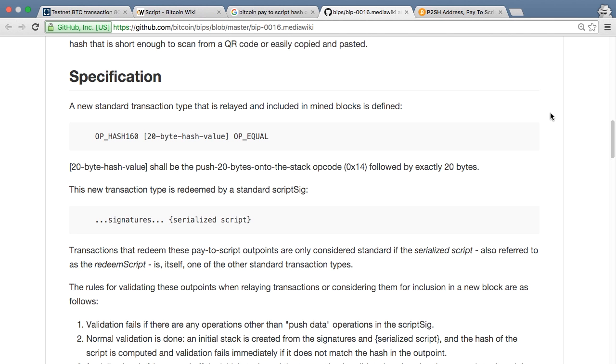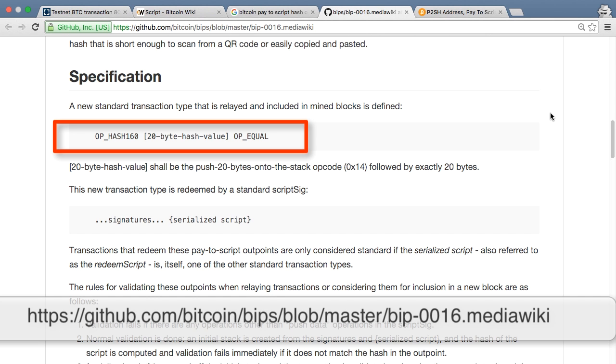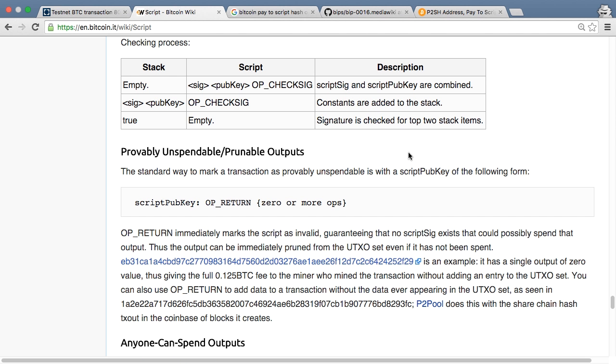Another type of much more flexible output puzzle is a pay-to-script-hash. To unlock this output you must supply a script that hashes to the value supplied. This is commonly used to enable outputs that can be unlocked with two of three private keys.